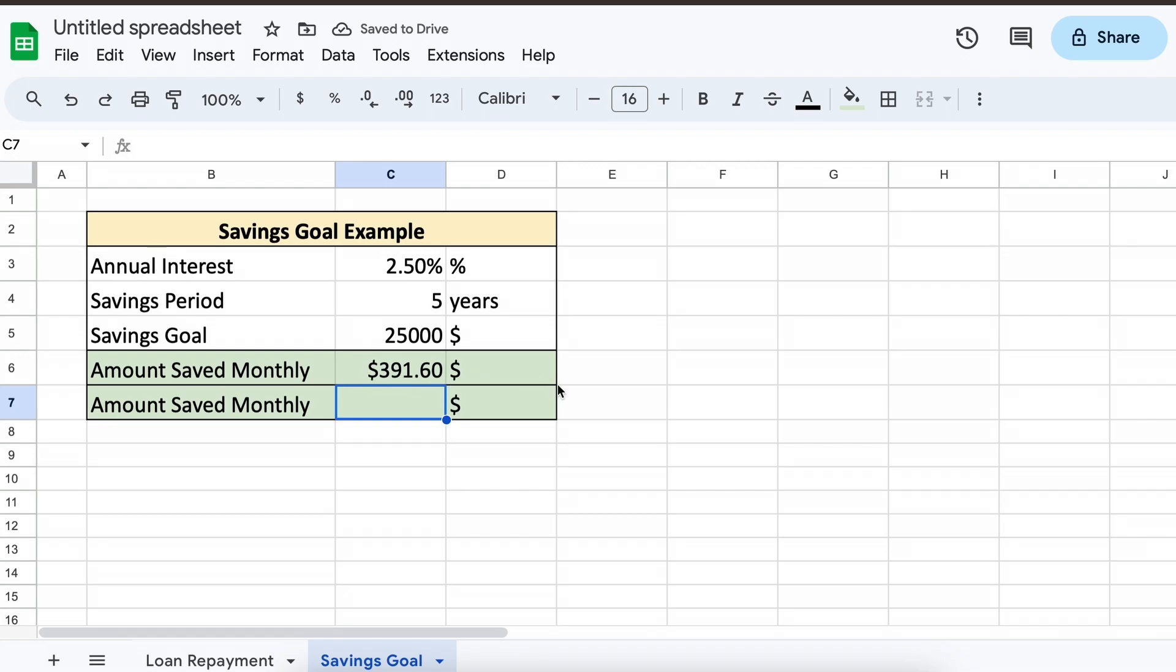You can see that we need to save this amount every month to reach our savings goal in 5 years.